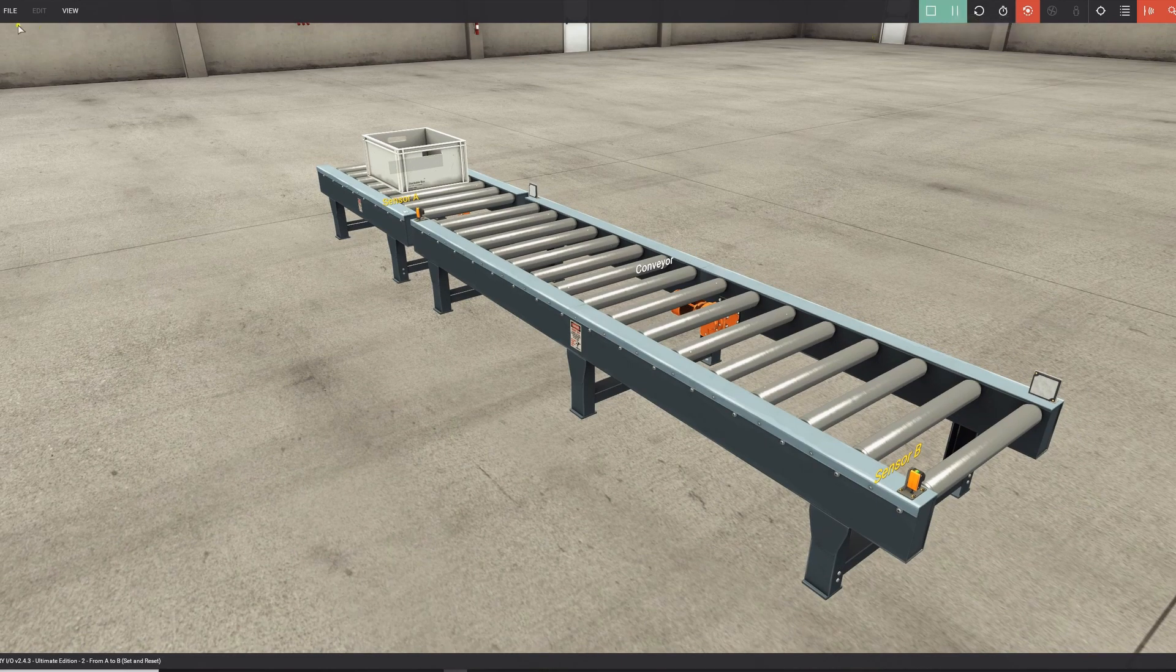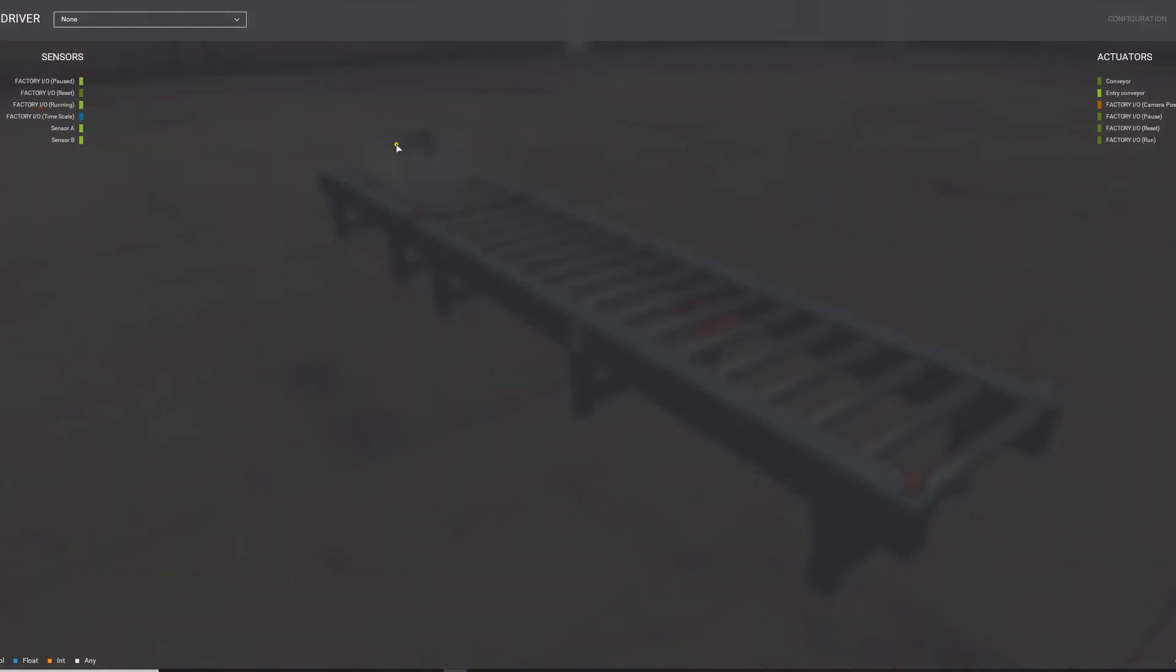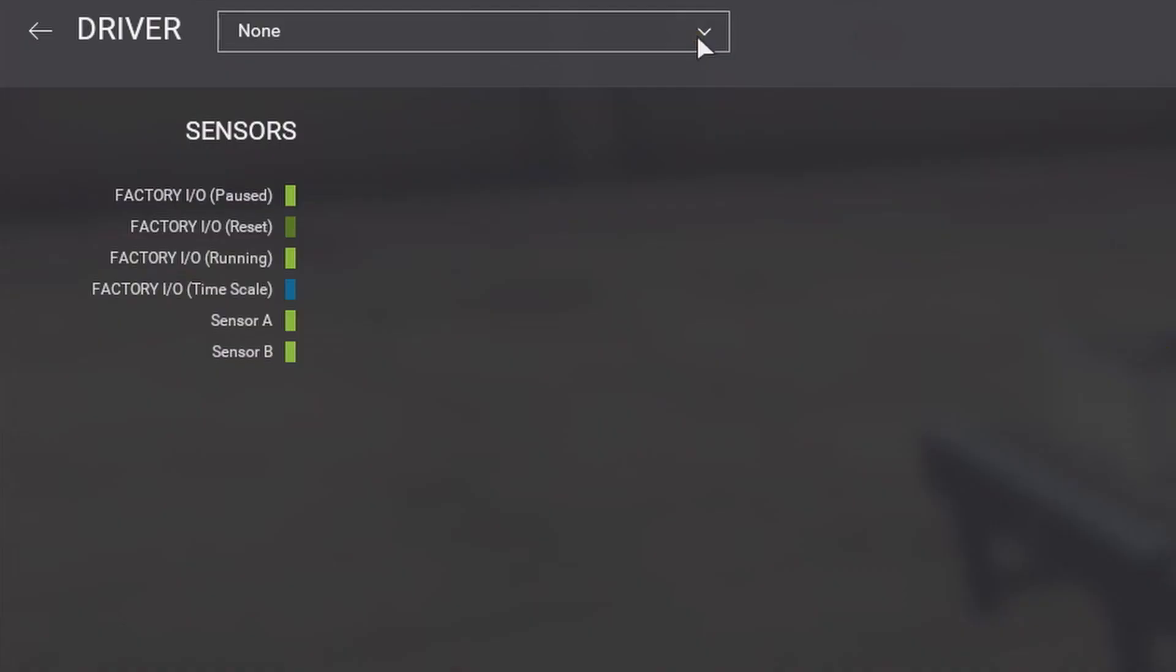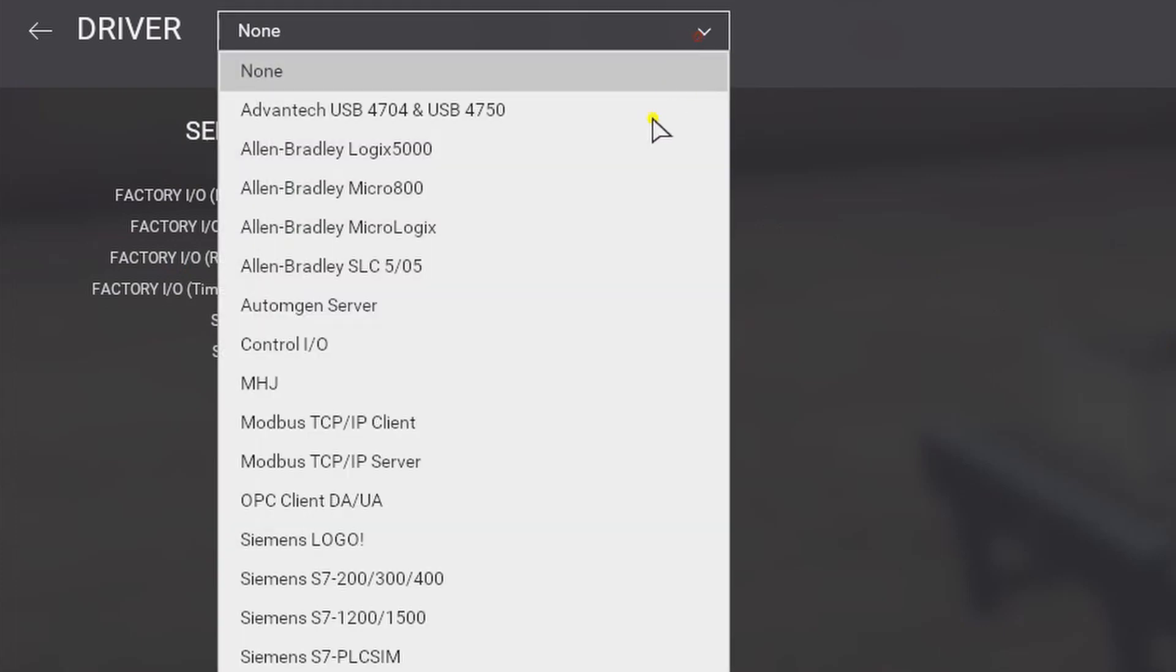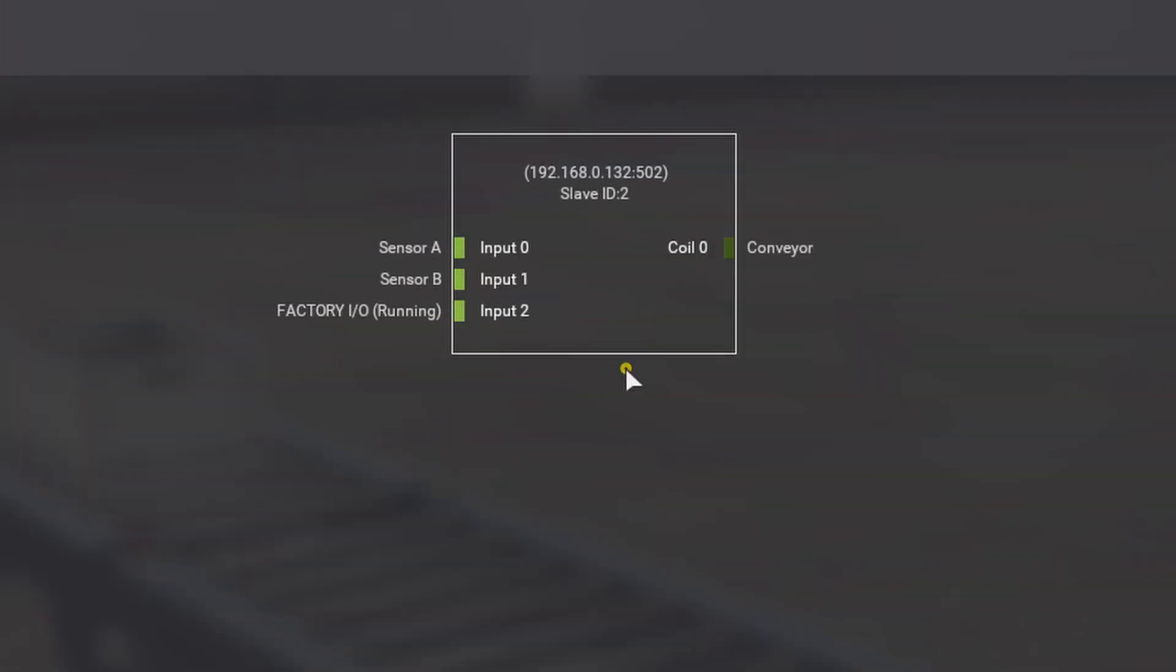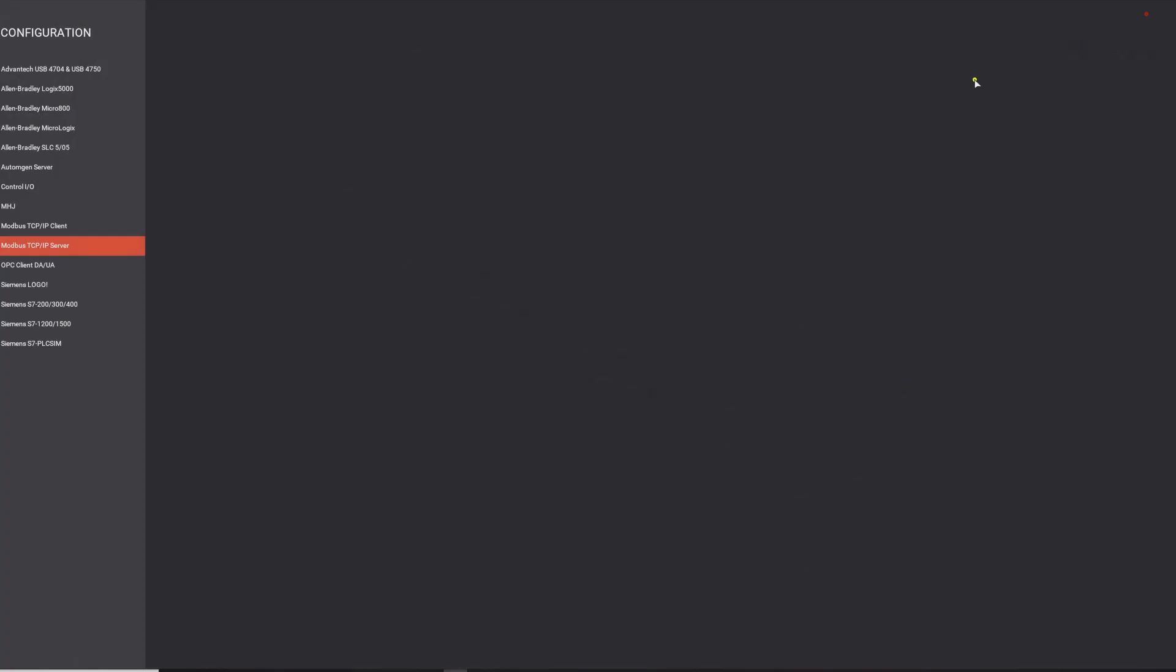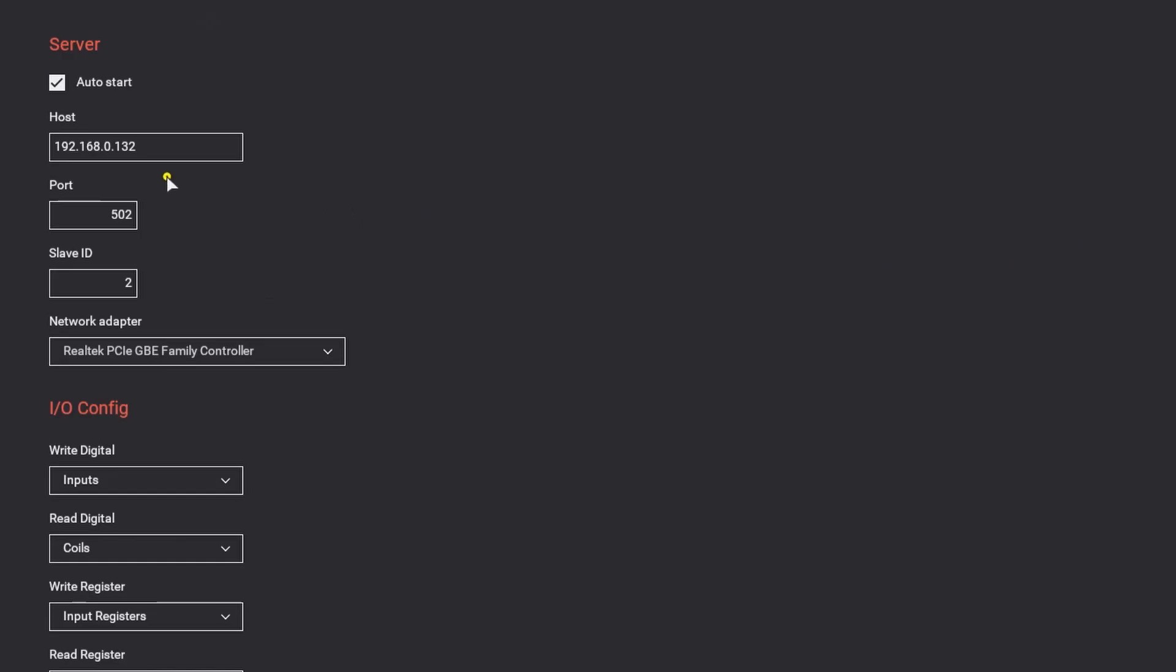First of all, we're going to set up the drivers to connect with our Arduino. So you go to File, and then press Drivers. Drivers are the one that's driving the scene. Select the Modbus TCP/IP server, and then you come to this, and then you go to Configuration, and you set it up like this.